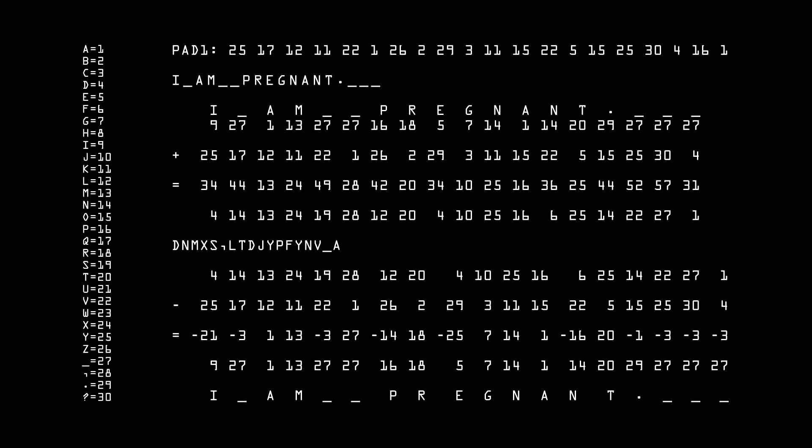Notice that Bob isn't fooled by the padding — he can read the message just fine with the extra spaces. The reason why this is so secure is that even if Eve gets their scheme for converting letters to numbers, it won't do her any good. Any message 18 characters or less is equally valid as far as she can tell.